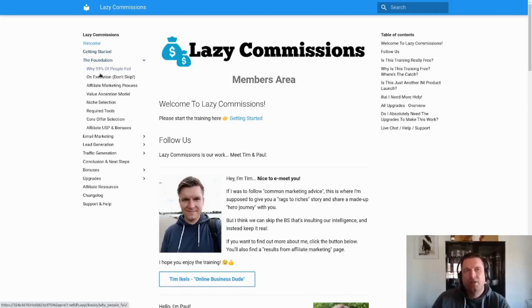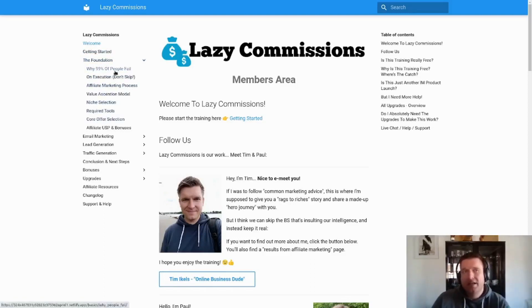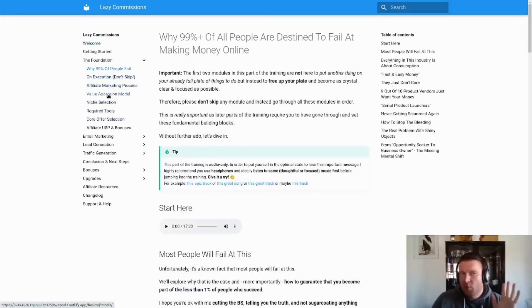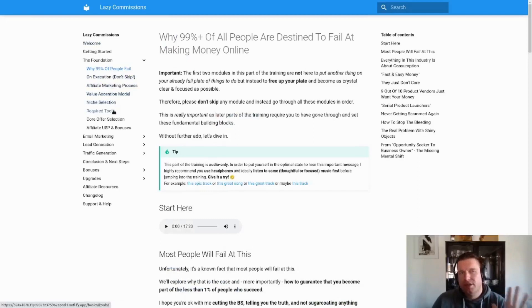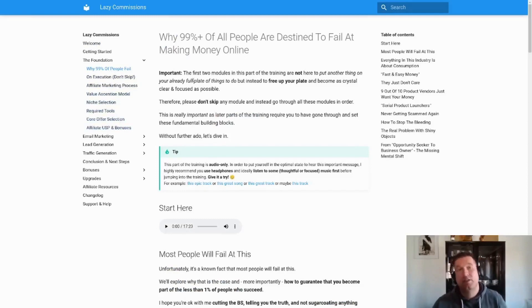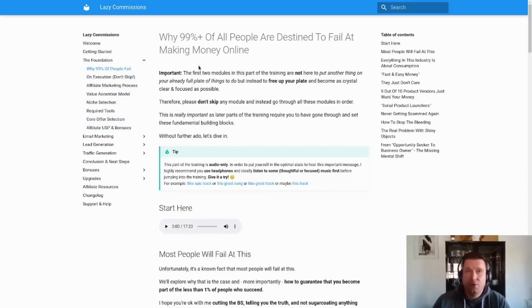Just as an example, here in the Foundation section we've got one, two, three, four, five, six, seven, eight modules. As you can see: Why 99% of People Fail, Execution, Affiliate Marketing Process, we explain the Value Ascension Model, Niche Selection, Required Tools, Core Offer Selection, and how you as an affiliate can create your own USP and bonus sets.